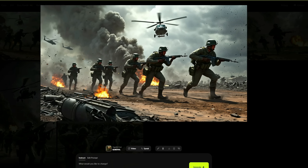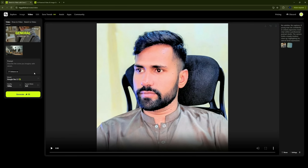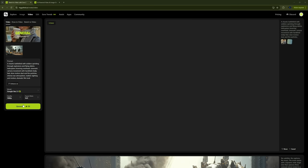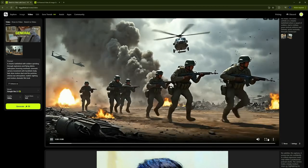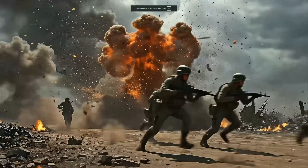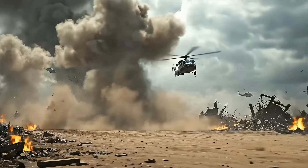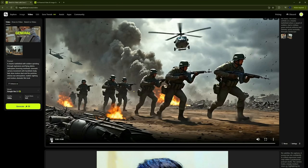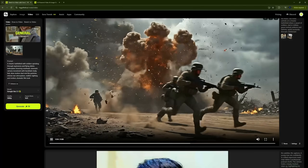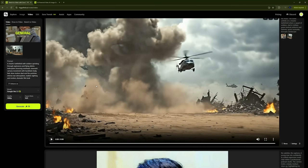Open the image you want to use for your video and click the video button — this brings you back to the video creation page. Paste your prompt, keep the model as VO 3.1, and keep the same quality and aspect ratio, then click Generate. After a short wait, the result is here. The result is stunning — it has a full cinematic feel. The explosions, lighting, and soldier movement look so real it feels like a movie scene. The camera motion and smoke effects take it to the next level.